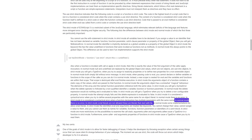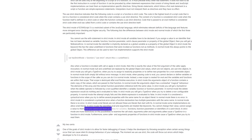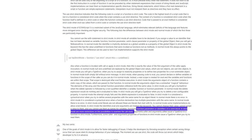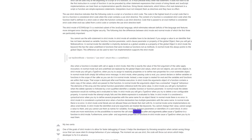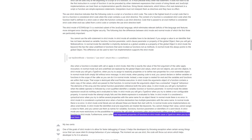In strict mode, octal literals are not allowed — these are literals that start with 0. In normal mode some implementations do allow octal literals. In strict mode, the identifiers eval and arguments are treated like keywords: you cannot change their value, assign a value to them, or use them as names for variables, functions, function parameters, or identifiers of a catch block. In strict mode, there are more restrictions on the possibilities to examine the call stack — arguments.caller and arguments.callee cause a TypeError in a function in strict mode.